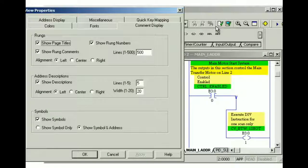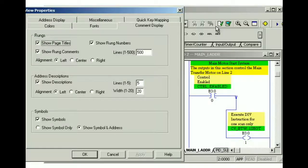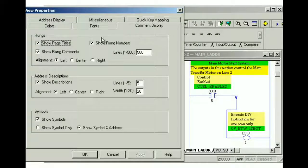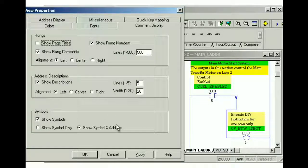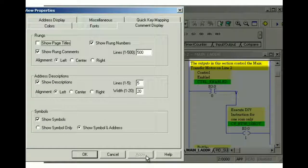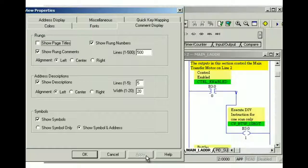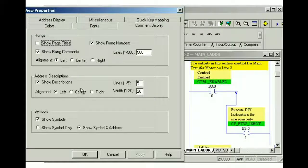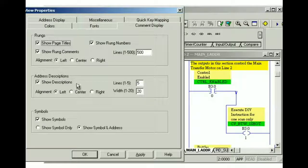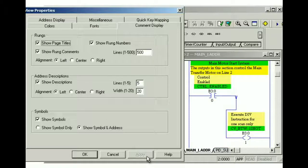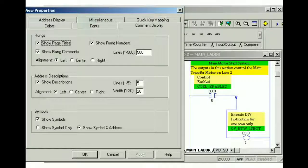Within the comment display tab, page titles are set to be shown by default. To hide page titles, clear the show page titles check box, and then click apply. Note the changes in the ladder view. To show the page titles again, select the show page titles check box, and then click apply. Notice how the page titles are now displayed in the ladder view.